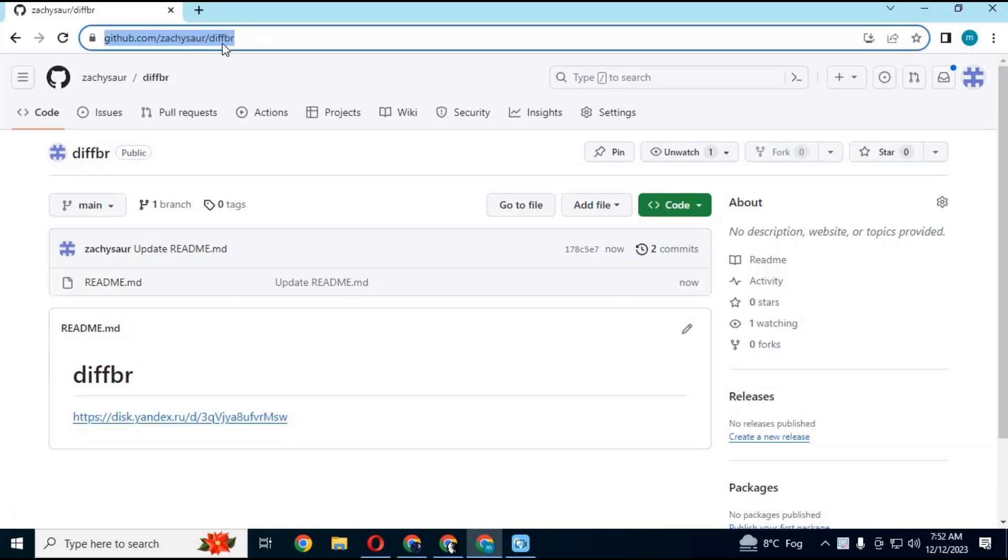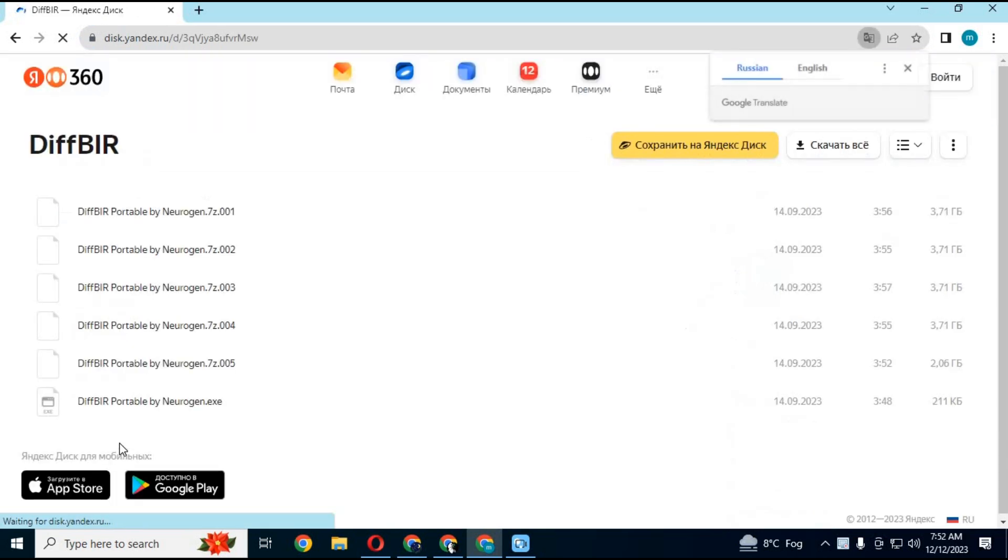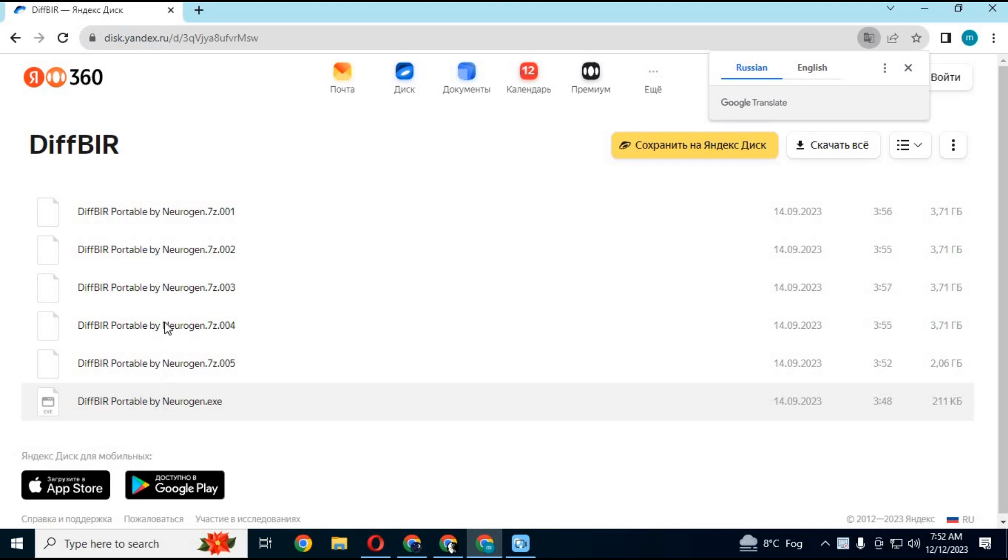Click on the download GitHub link in my description to download DiffBIR. In the main page, click on the download link. Download all these files and save them in the same folder. Don't rename any file.